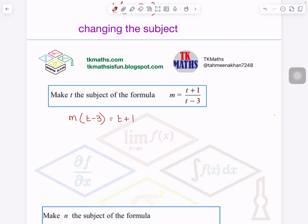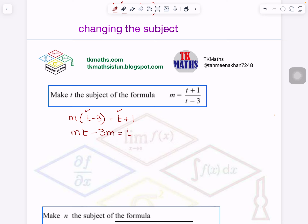After that, you will see the letter which you have to make the subject — for example, T. Is it present in one term or two terms? In this case, it is present in two terms. So you have to expand the bracket. So let me expand: M multiplied by T is Mt, minus 3M, equals T plus 1.